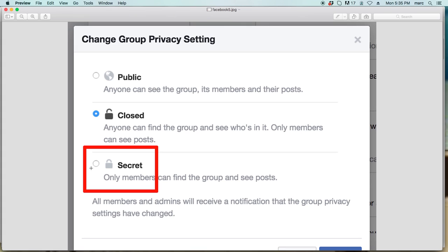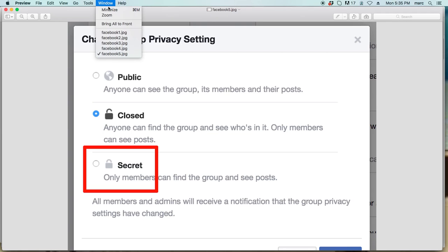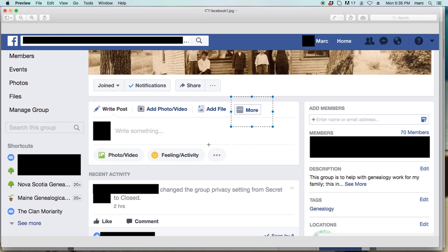Everything loaded, no problem. I went to test this — I went back and hit it on closed, and I couldn't open it again. So I left it on secret for a few days, and then when I wanted to do this video and get a screen cap of the page not loading, lo and behold, it was fixed.